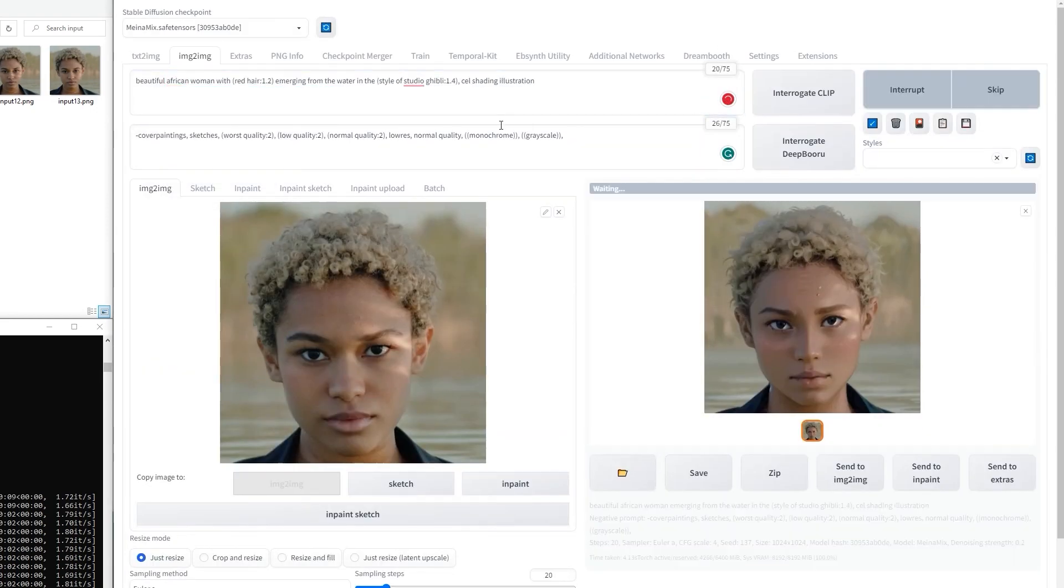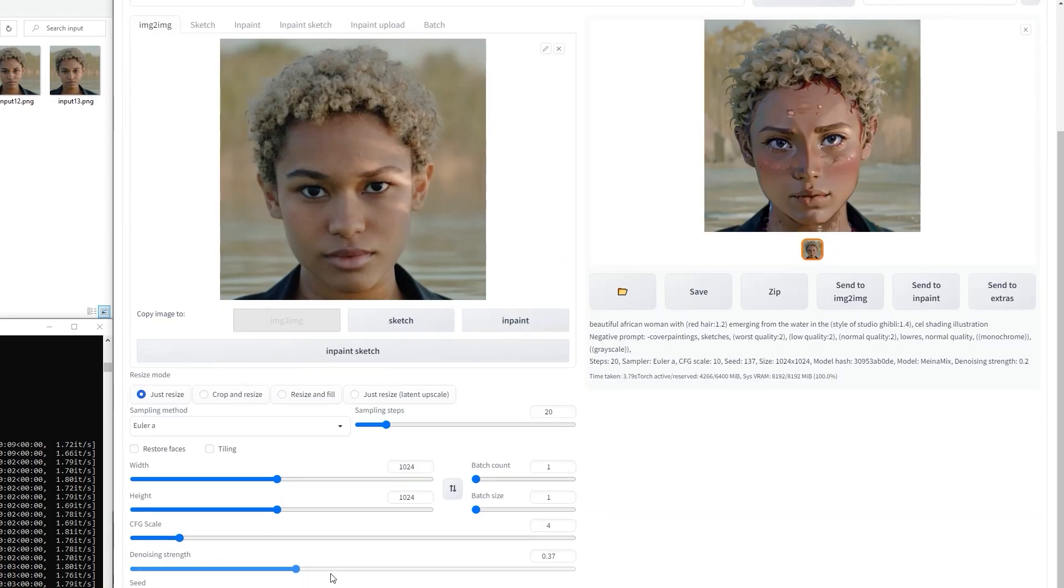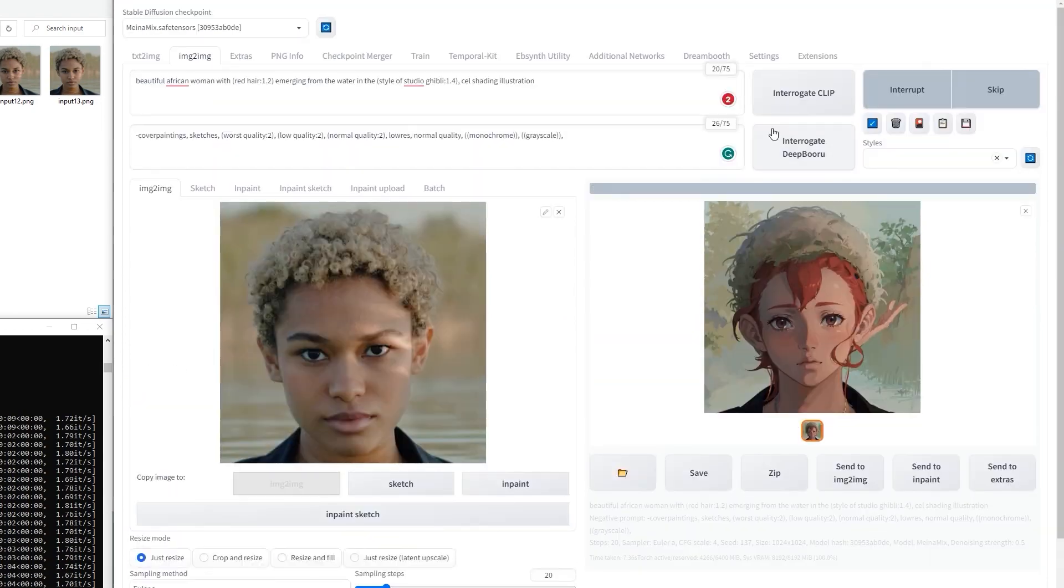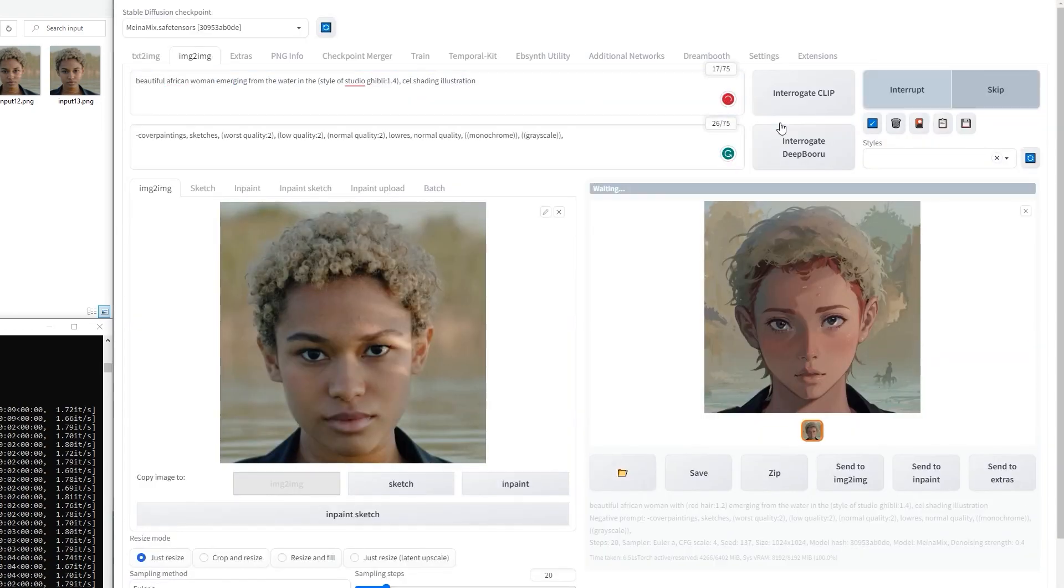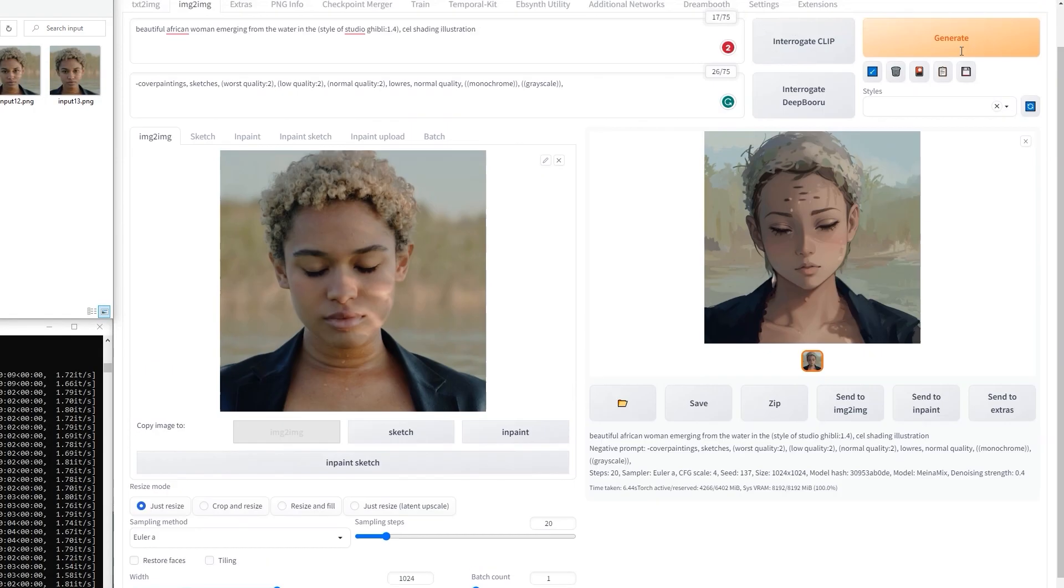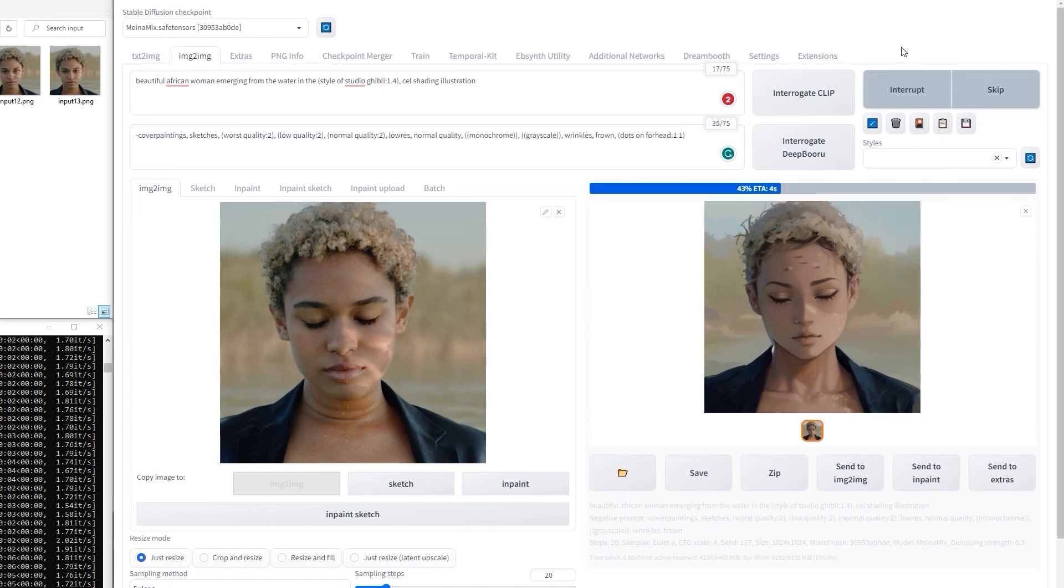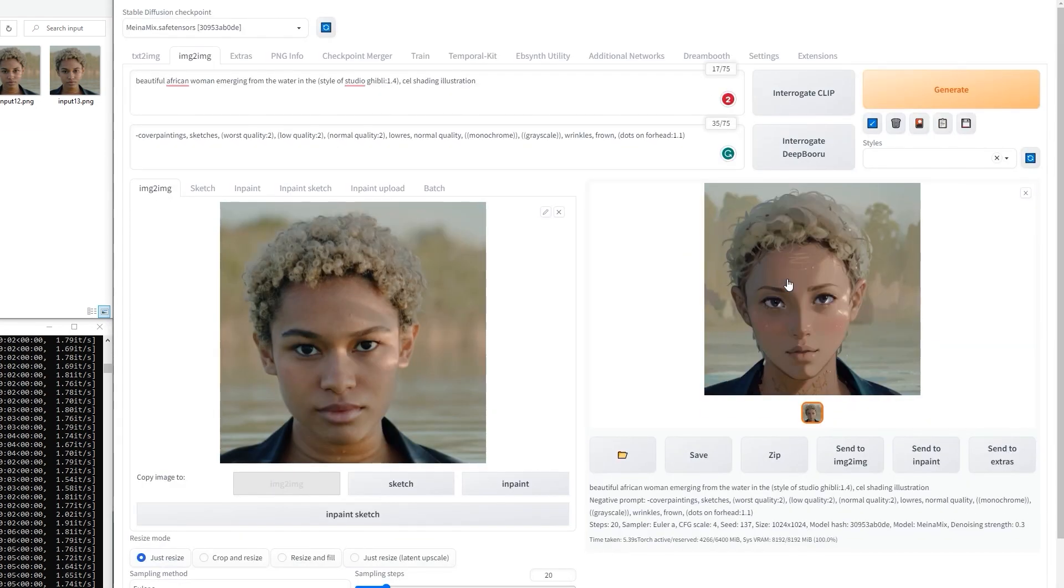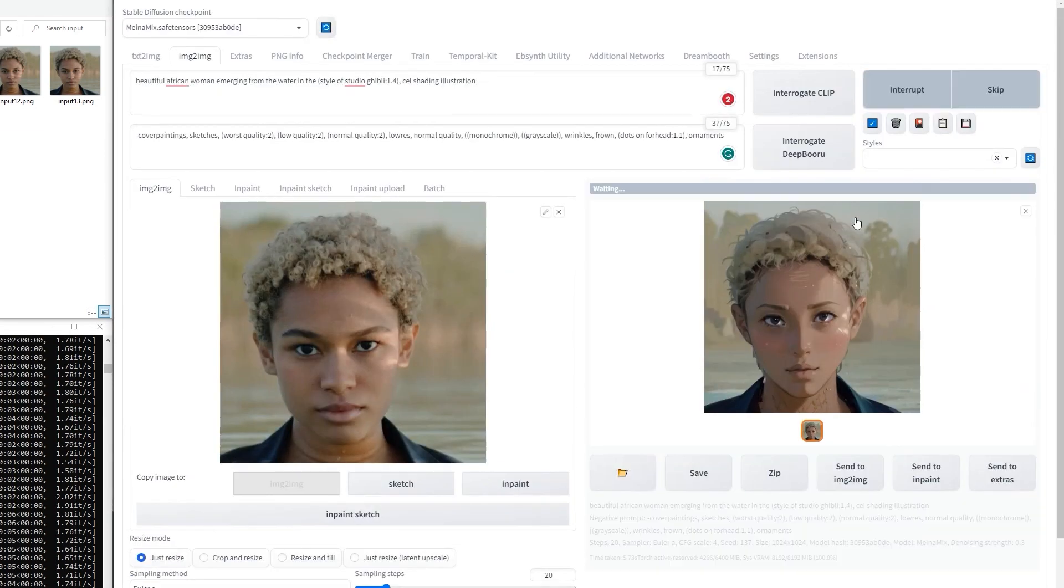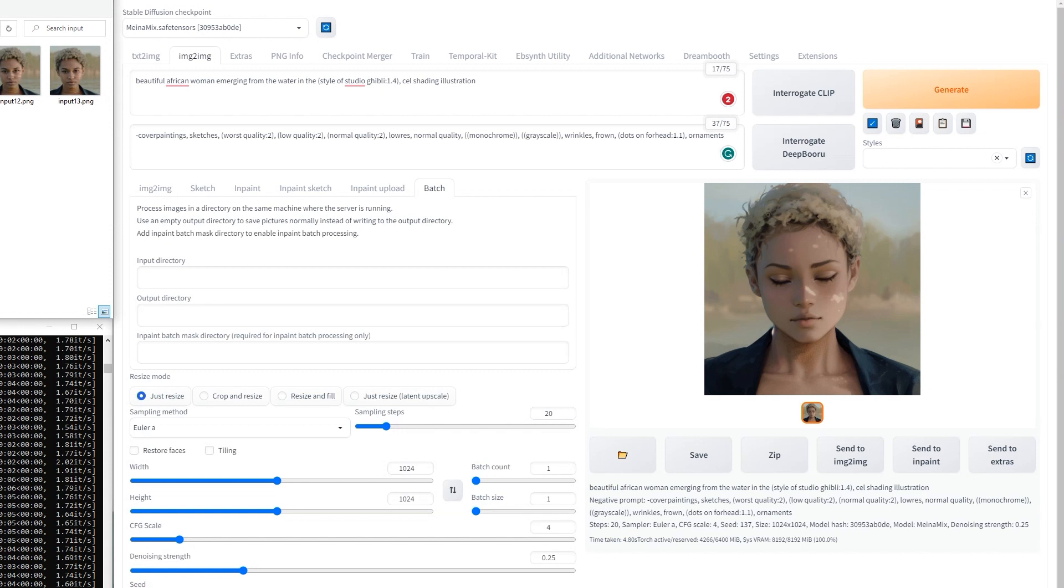Unfortunately, it does not allow for major changes without messing up the result. Make sure to try different frames from the input folder to make sure your results are consistent. If they are not, readjust the CFG scale and denoising.